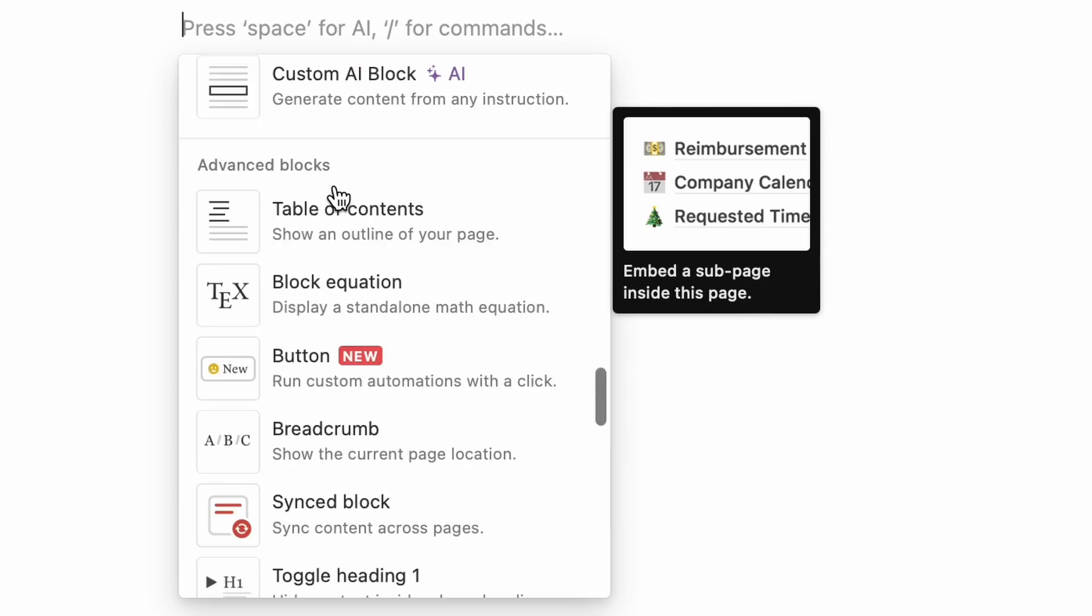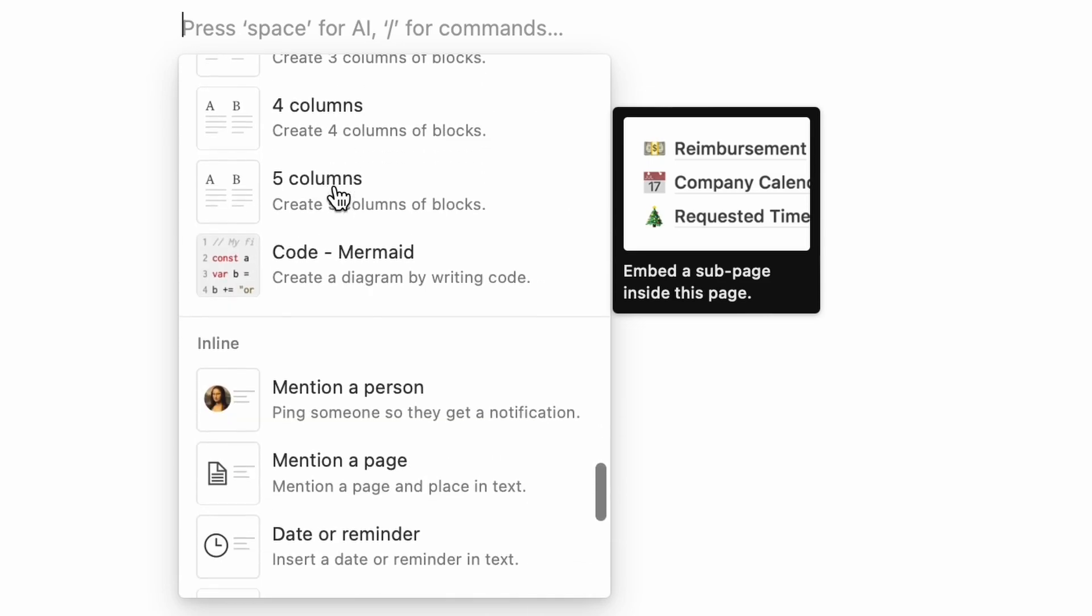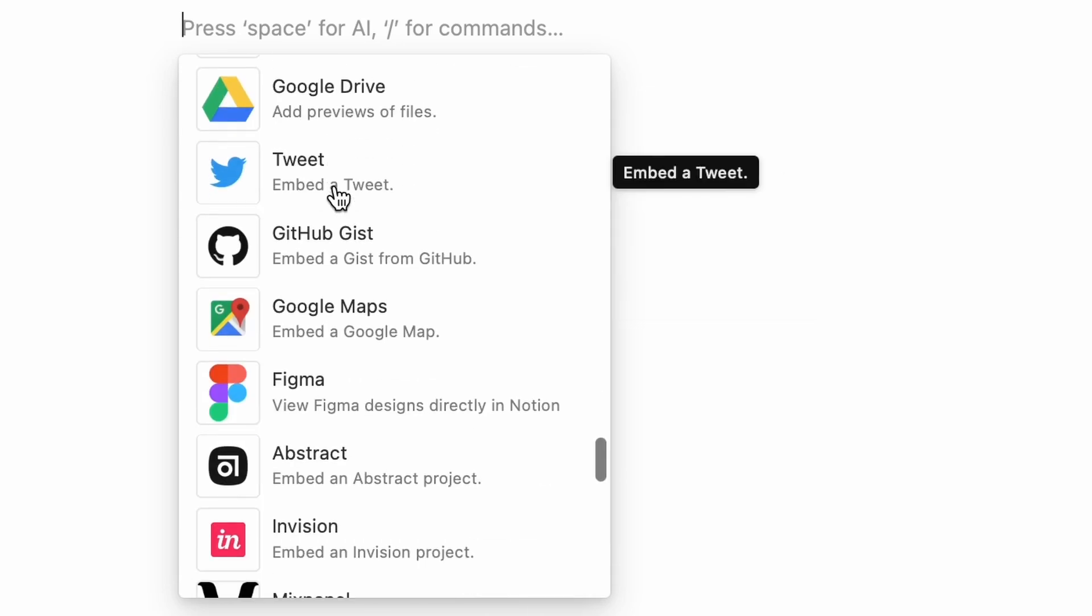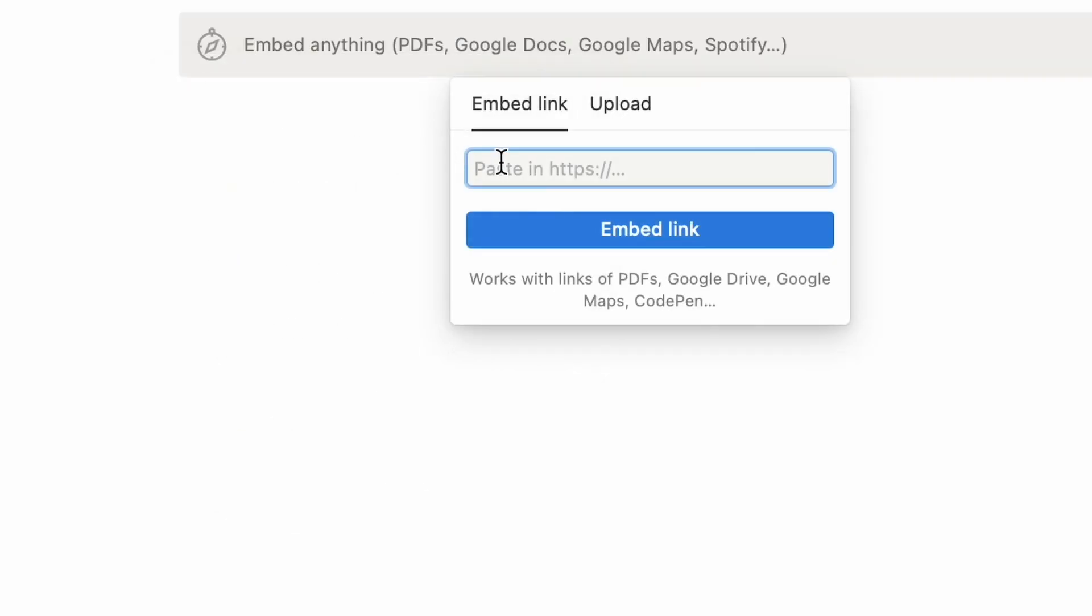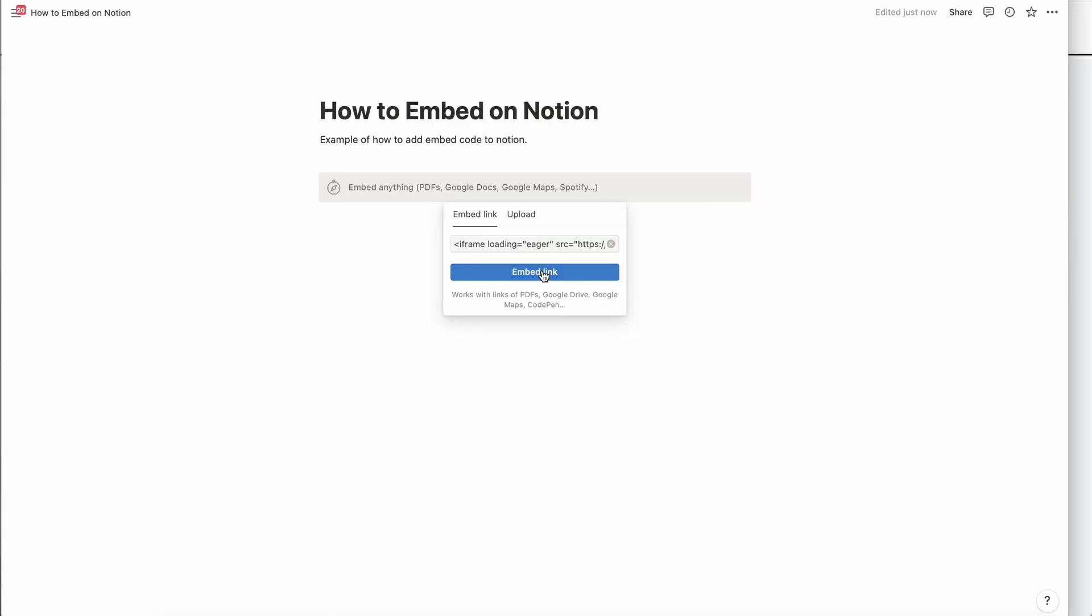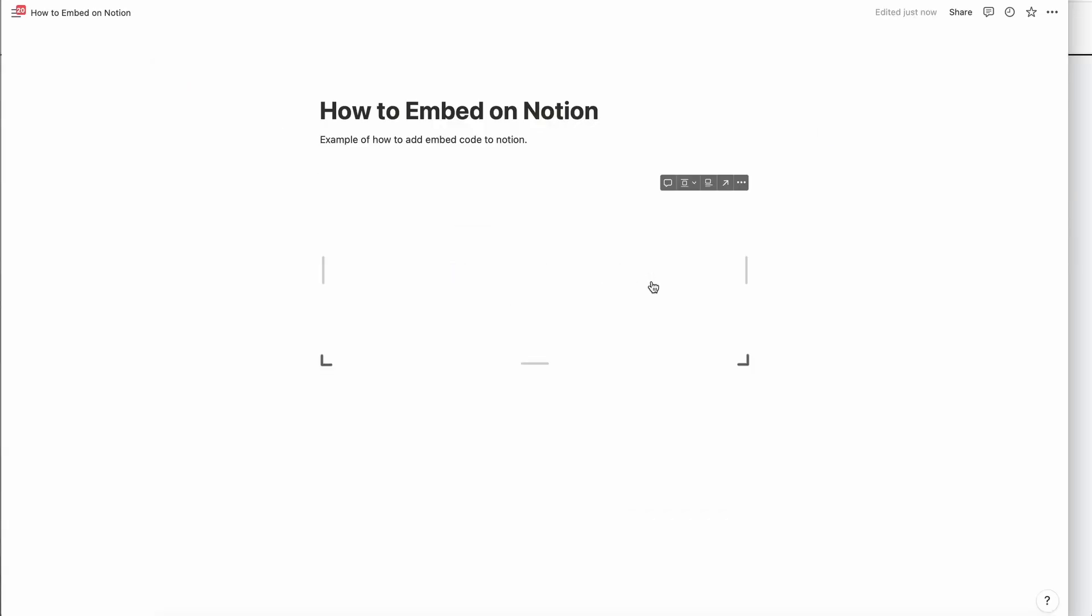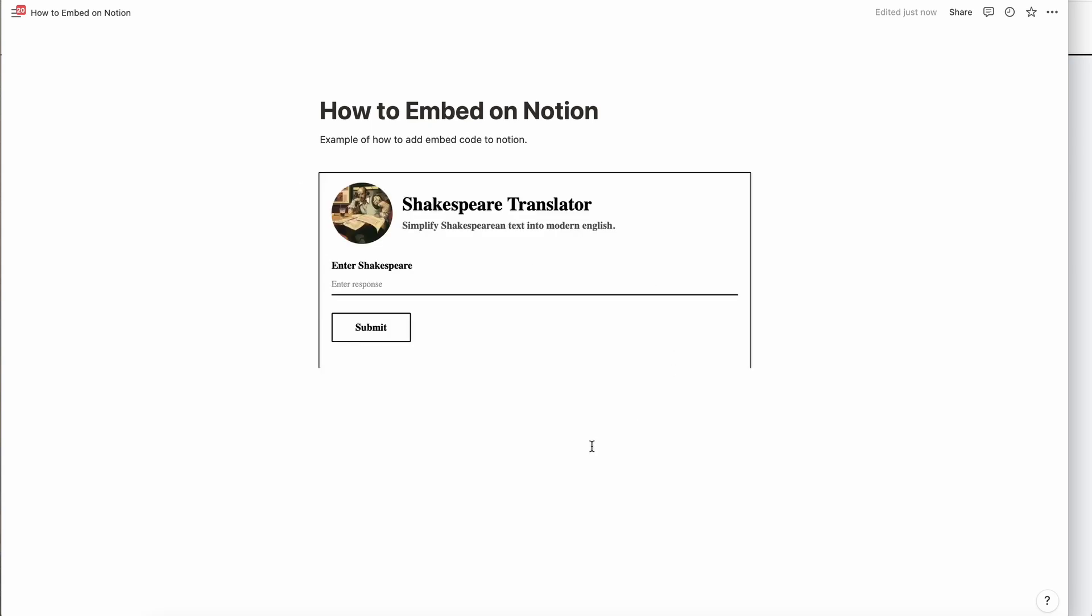If you're familiar with Notion, there's a lot of things, but we're going to scroll down to embed. We're going to click it. Then we're just going to paste in the code and hit embed. And then after it loads, here's our Pickaxe, and anybody can use it.